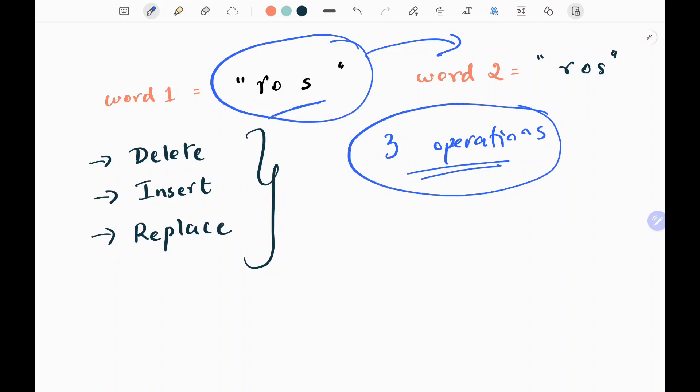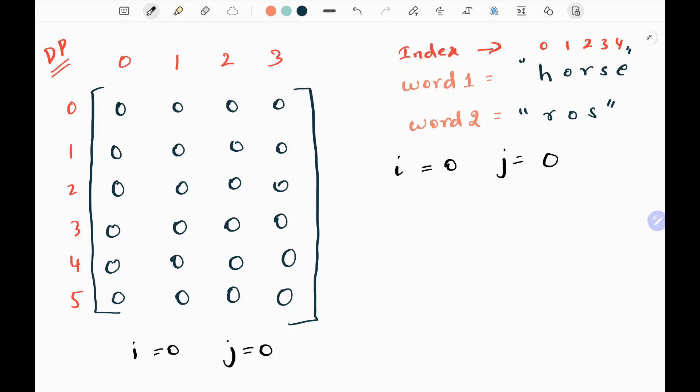Now we will see how we are going to do this. I am going to solve this problem using a dynamic programming approach. Initially I will create a matrix of 0s, where the rows will be the length of my word1 plus 1, and the columns will be the length of my word2 plus 1. I am going to have two loops where i will be used to keep track of the rows and j will be the column index.